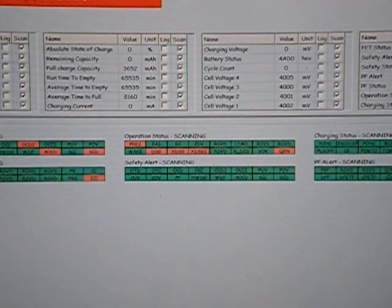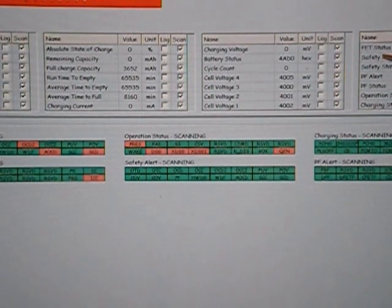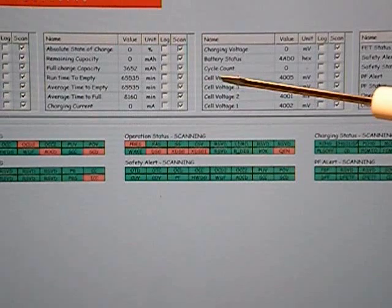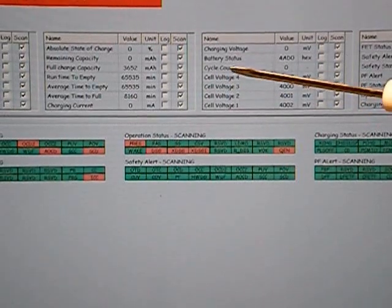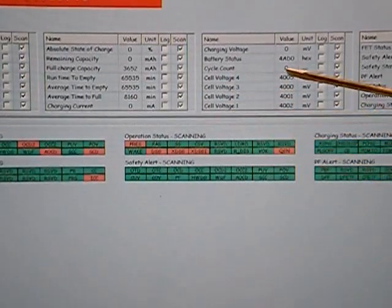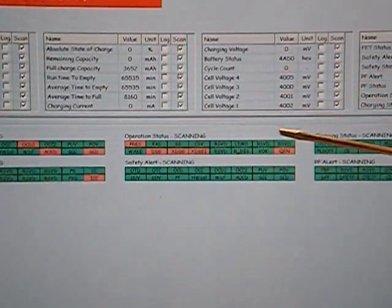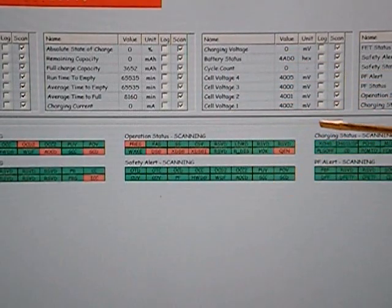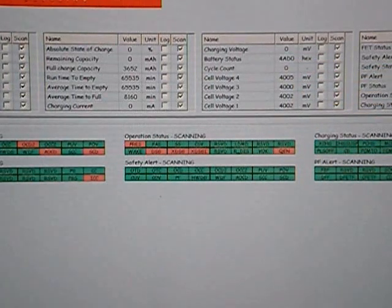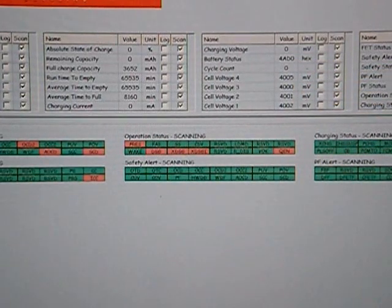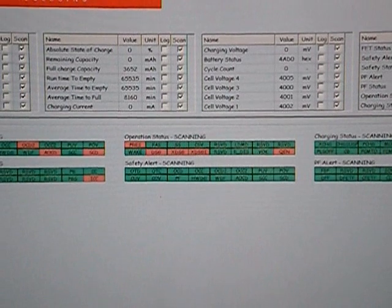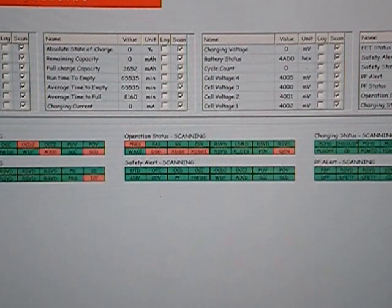When we go to the Texas Instruments evaluation software, we see that cell voltage 4, 3, 2, and 1 are all nominally 4 volts. We actually have a range from 4,000 millivolts to 4,005. This is a way that we could test the accuracy of the BMS.